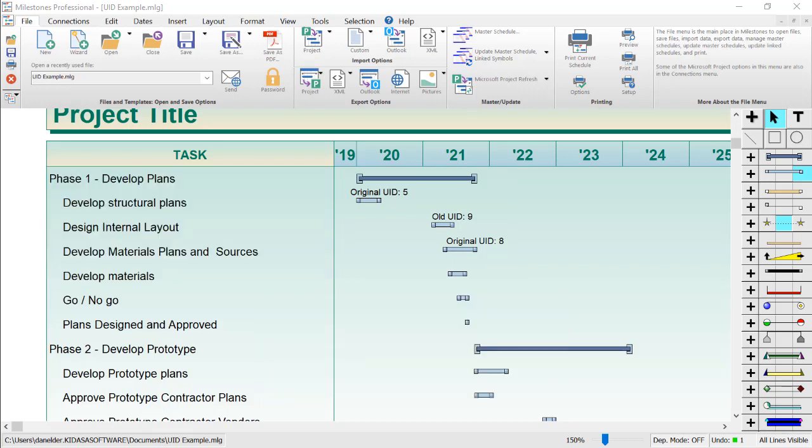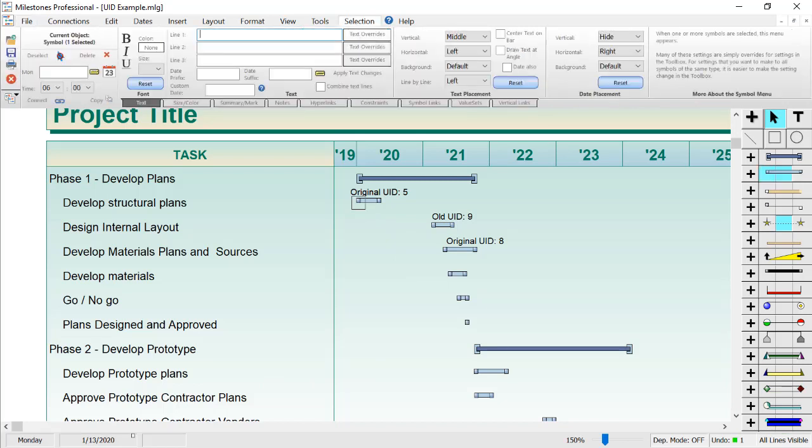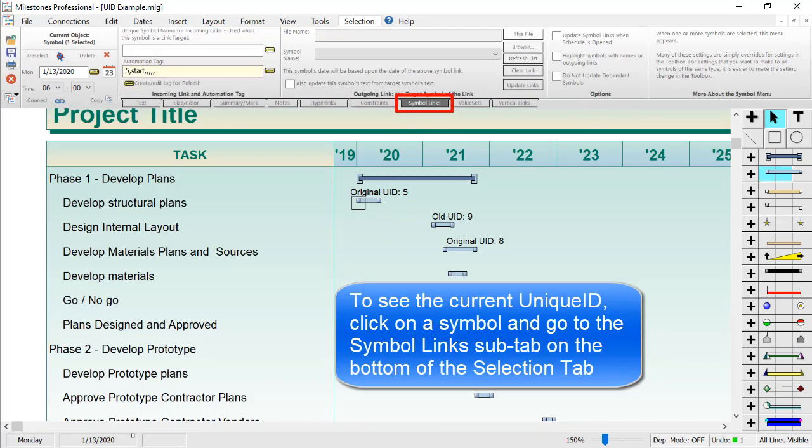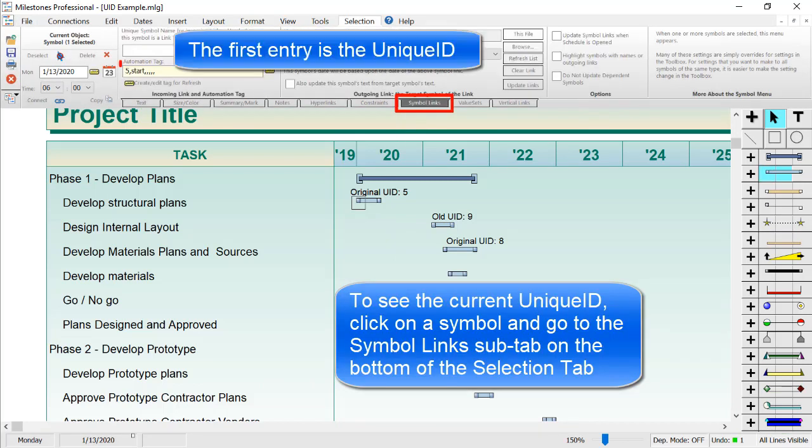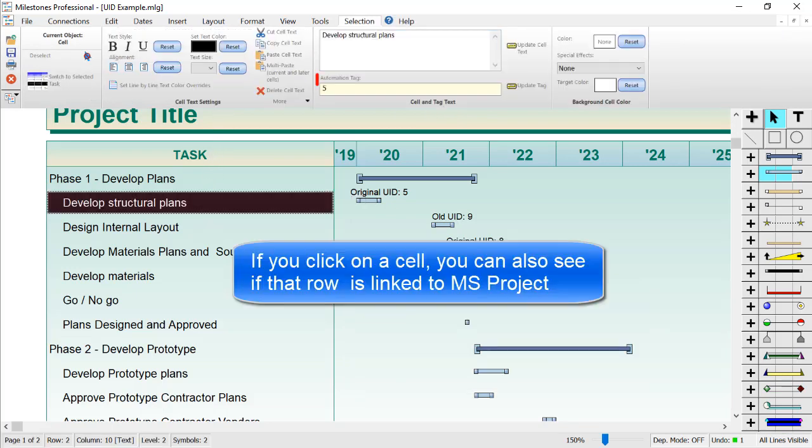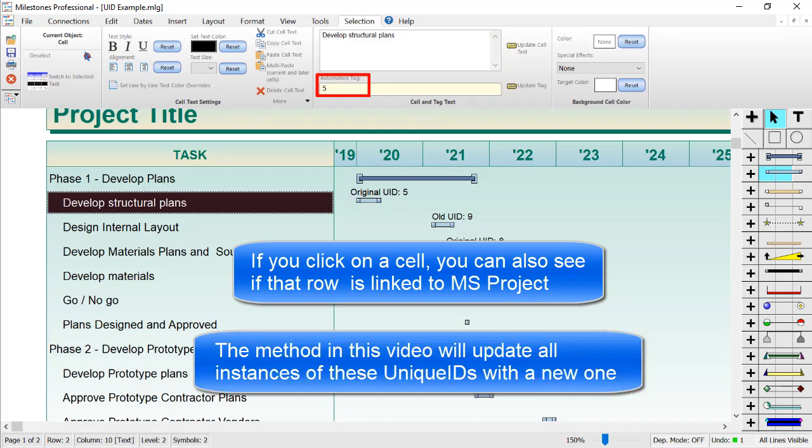If I click on one of the symbols and go to the Symbol Link sub-tab, you can see the Symbol Link contains the original unique ID, in this case 5. Also, if I click on the cell inside the task column, you can see the actual row itself is linked with that unique ID as well. The method in this video will update all instances of these unique IDs with a new unique ID.